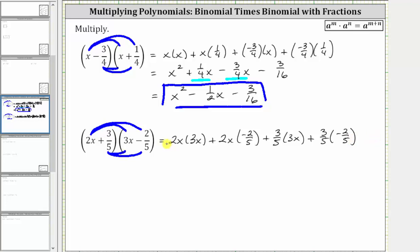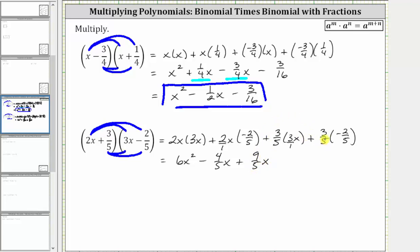Now let's determine the products. 2x times 3x is 6x squared. And then we have plus 2x times negative 2 fifths — two over one times negative 2 fifths is negative 4 fifths — so plus negative 4 fifths x, which is equivalent to minus 4 fifths x. Then we have plus 3 fifths times 3x — 3 fifths times 3 over 1 is 9 fifths — so plus 9 fifths x. And then plus 3 fifths times negative 2 fifths, which gives us minus 6 twenty-fifths.